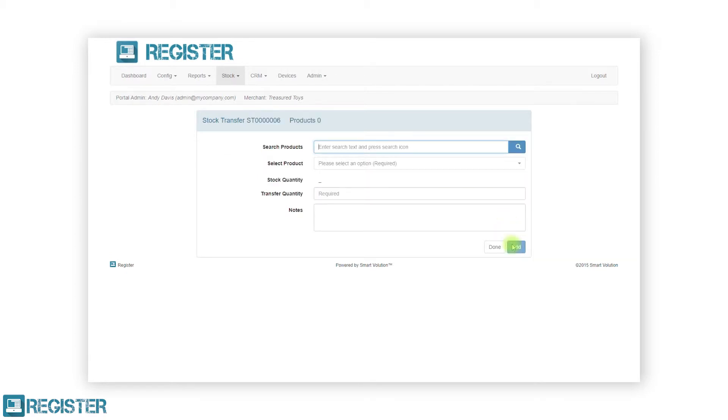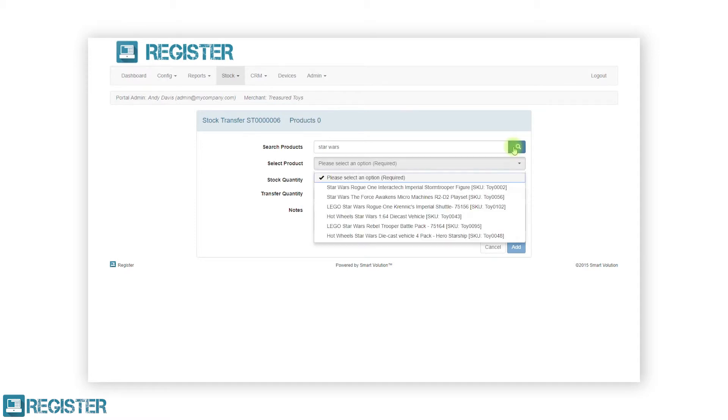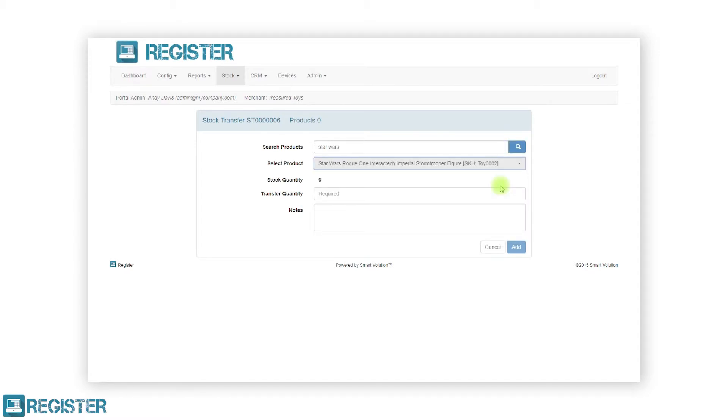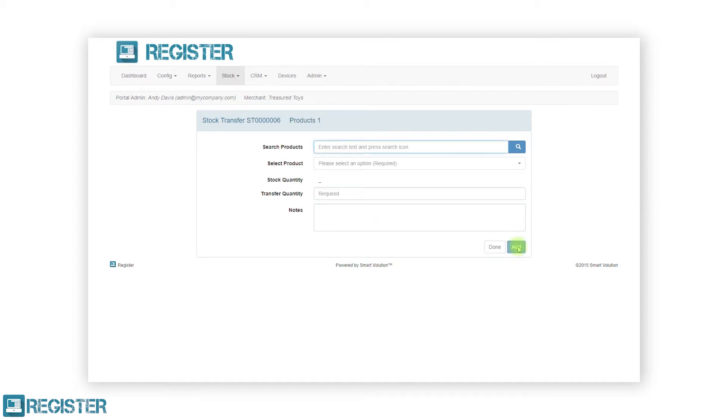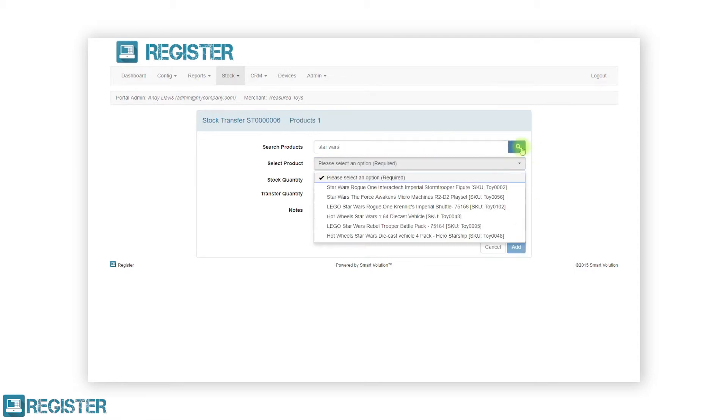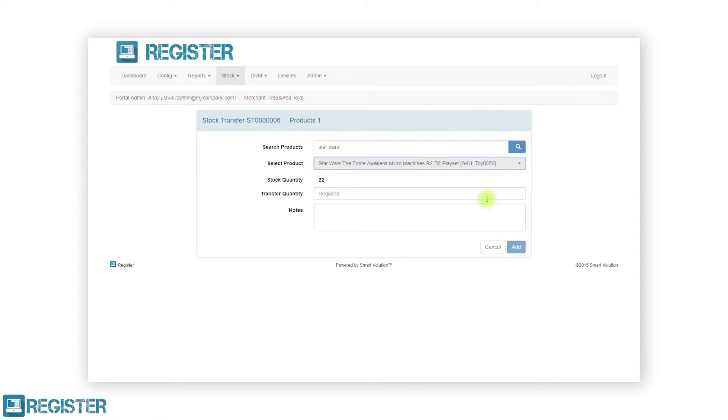Now start adding products to the transfer. To do this, search for the appropriate product in the search area. The results will be listed in the drop-down menu. Select the desired product and the available stock will be displayed. Now enter the quantity you wish to transfer. You can also add an optional note for the product, and when ready click the add button. To add more products to the transfer, simply repeat the process. Once you have finished adding products, click the done button to return to the stock transfer screen.